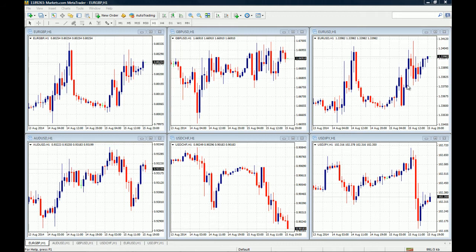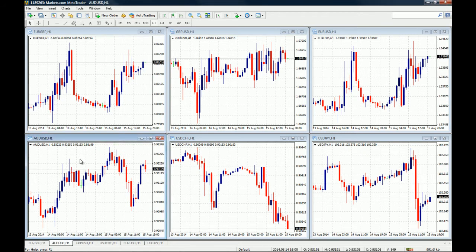A profile on the MT4 platform is a chart setup. For example, a profile could be this six-chart setup on the screen right now. These are the major currency pairs: the EUR/USD, GBP/USD, USD/JPY, USD/CHF, AUD/USD, and EUR/GBP — the most traded currency pairs.